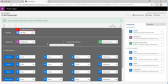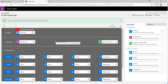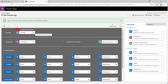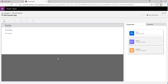All model-driven apps need to have a site map defined. The site map provides a navigation experience for users so they can select the various tables and elements of our app — and maybe even go off to external apps if we wanted to. We'll click the Edit button to start building out our site map.